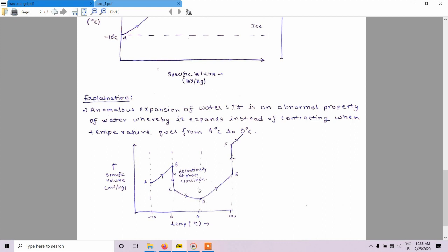From D to E — temperature 4 to 100 degrees centigrade — specific volume increases. Again due to phase transition, there is a discontinuity: at point E water is present and at point F steam is present. When phase changes from water to steam there is a drastic increase in specific volume. Then from F onwards, volume continues to increase as temperature increases.